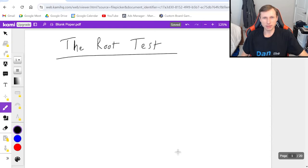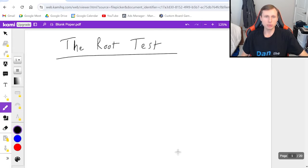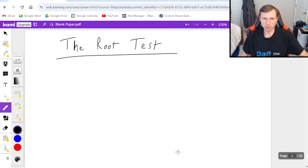Hello everyone, how's it going? My name is Dan the Tutor. In today's video we're going to be talking about how to use the root test to solve series in Calc 2.